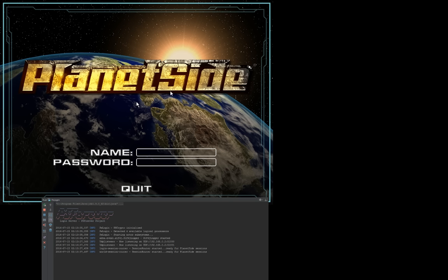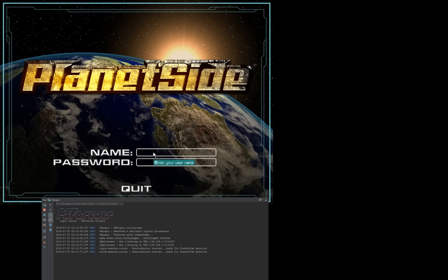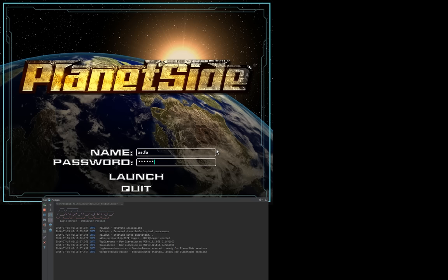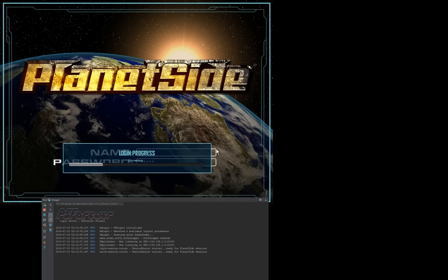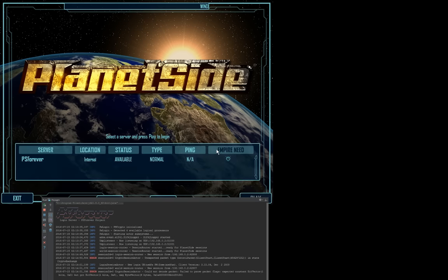But here we are. Here's the game. And we're currently on the skip launcher view. At the moment, I have the client set up to connect to my server. So I'm just going to go ahead and type in some random username and password. At the moment, I'm not handling it. I'm just accepting all usernames and passwords and hit enter. And you can see on the left, on the bottom, we have some connection requests.